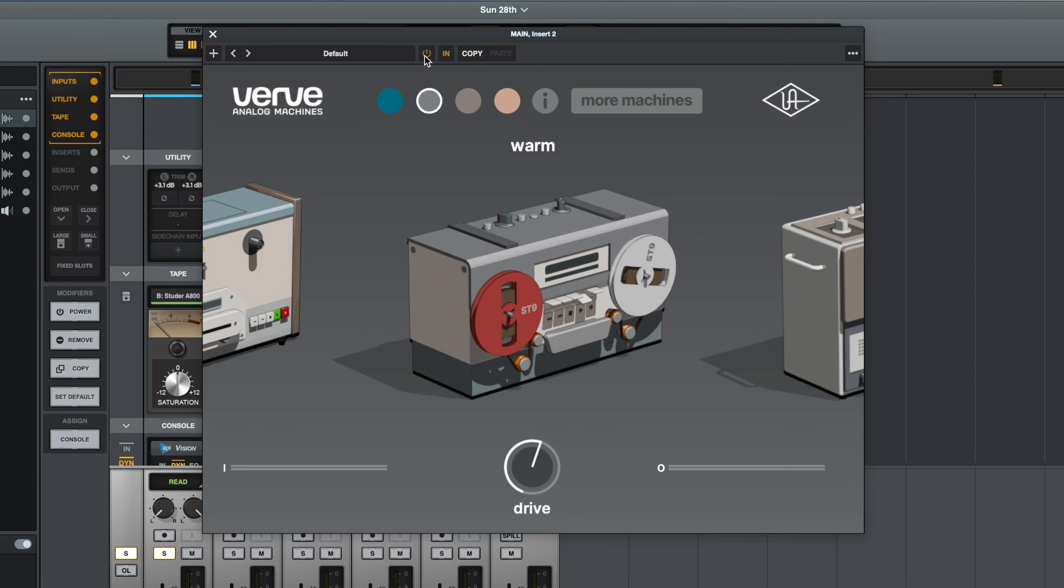Yeah, I think that sounds really good. It thickens the drums up a little bit. It takes away some of that top end and I think this is an instance where this could sound really good using this just on an individual instrument.